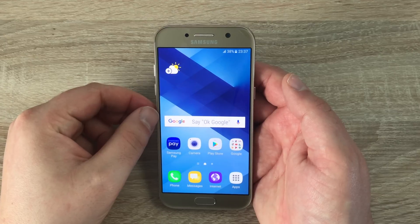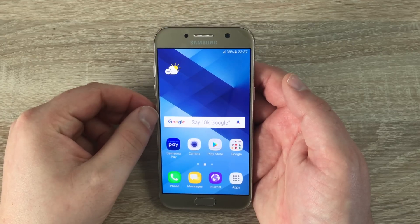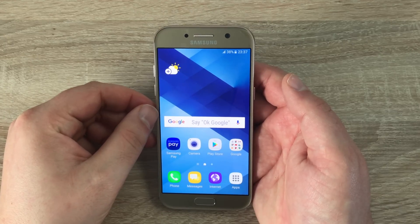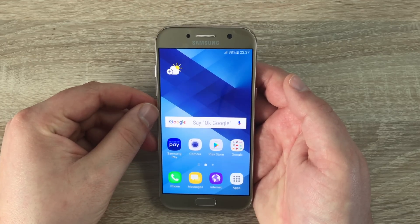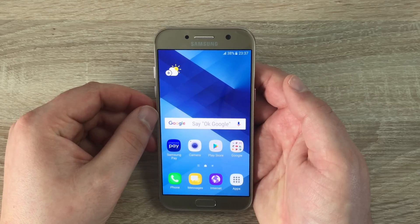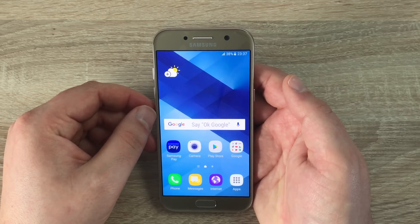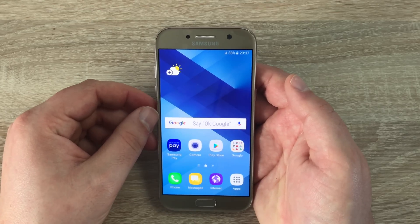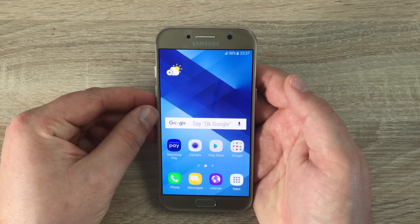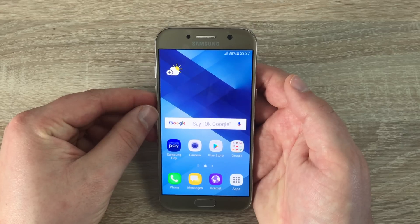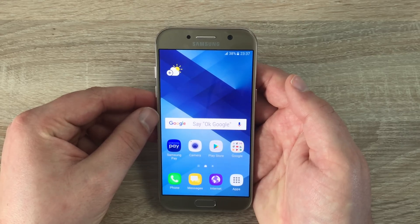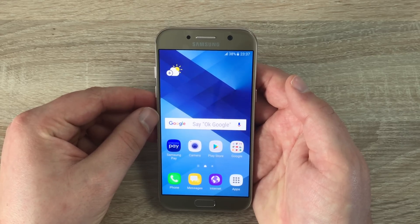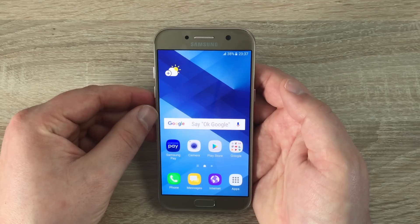Hi everyone, Ricky here from Tech Talk, hope you are doing well. Today I want to go through the accessibility settings on the Samsung Galaxy A5 2017. Massive thank you to Vodafone for sending this out so soon, and this video is very key to myself. I always like to take a look at these settings, as I am visually impaired and may use these settings when actually testing out these devices.